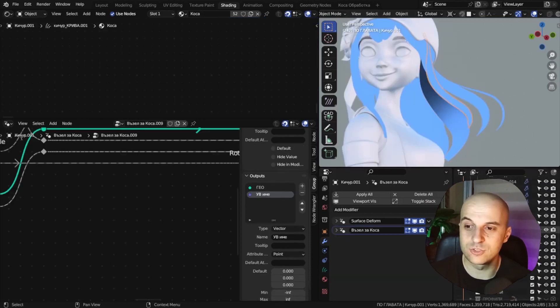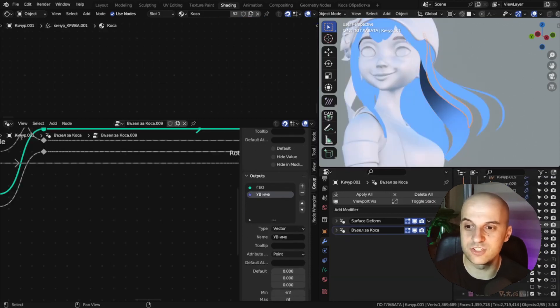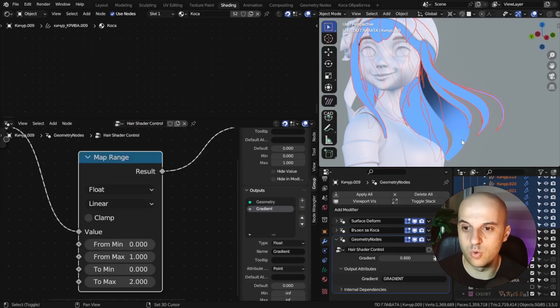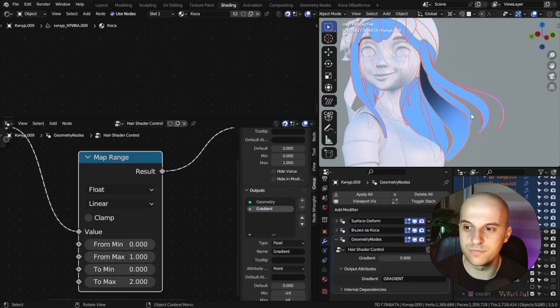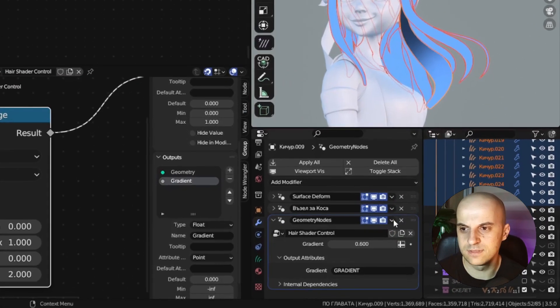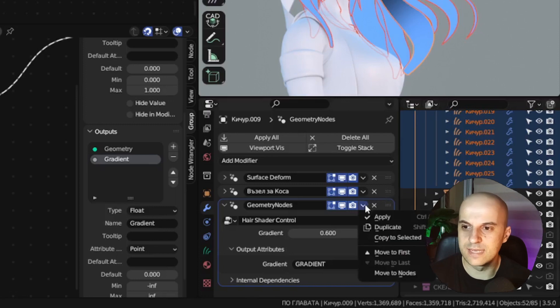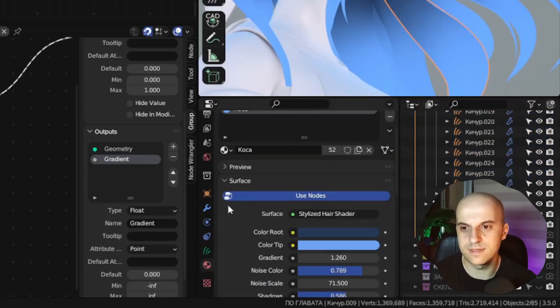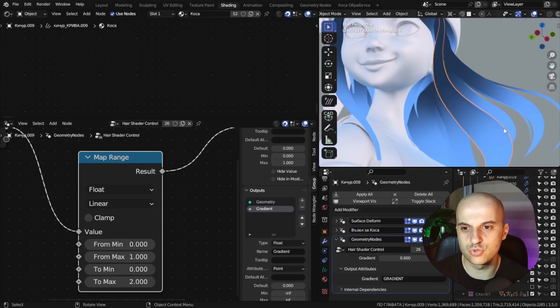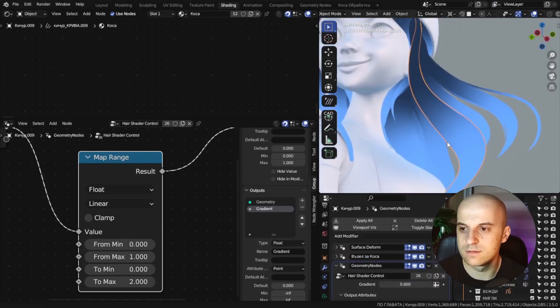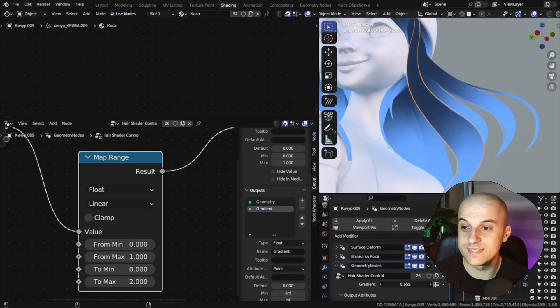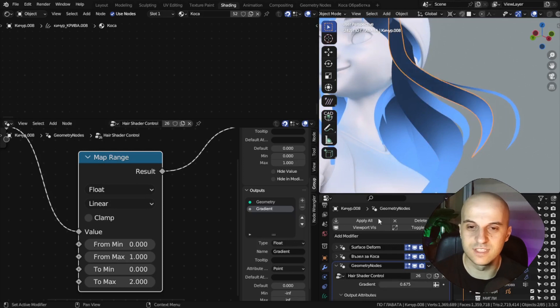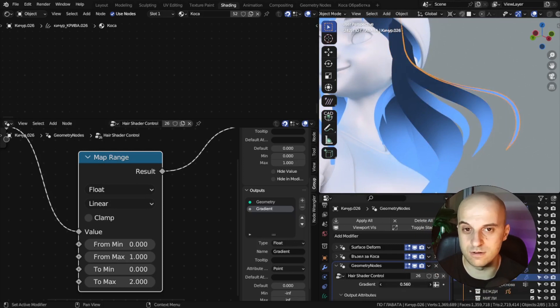Now to apply it to the other hair strands, we select them all with the one with the modifier active. Then click on this arrow and copy to selected. And then they should all have that control. And as you can see, it's unique for each hair even though they all have the same material.